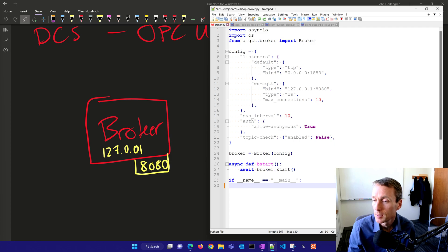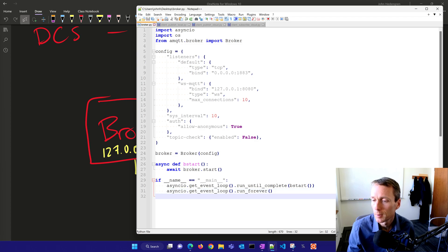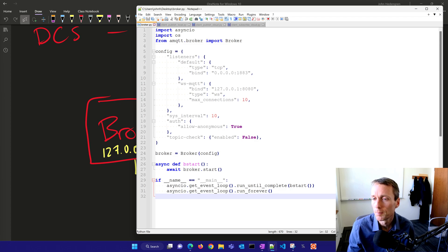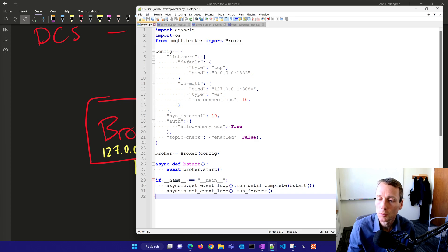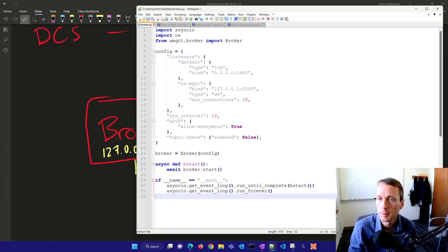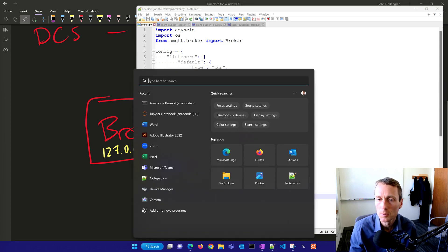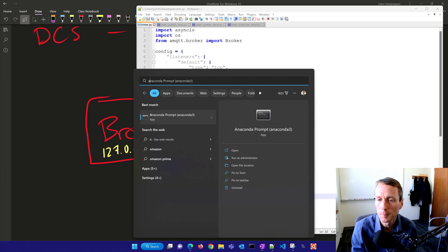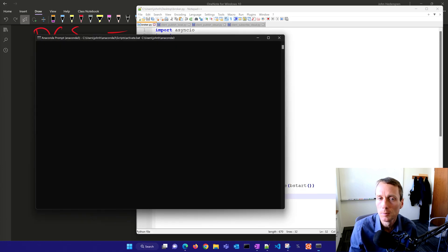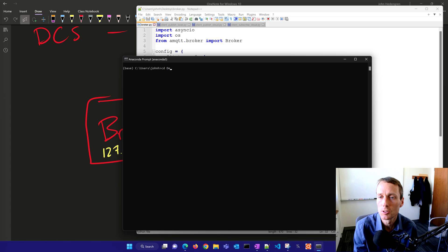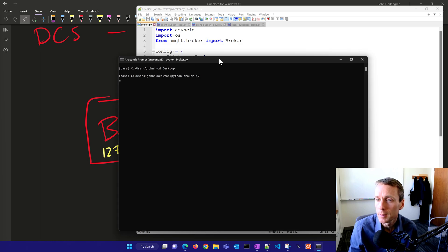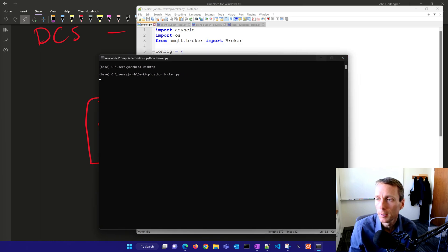I'll use the asyncIO package. If I'm running this as main, I'll get the event loop, run until complete, then run forever. This will basically cycle my broker continuously and always listen for subscribe events and publish requests from clients. Let's start this up using Anaconda prompt through a different distribution than I'll use for the client.